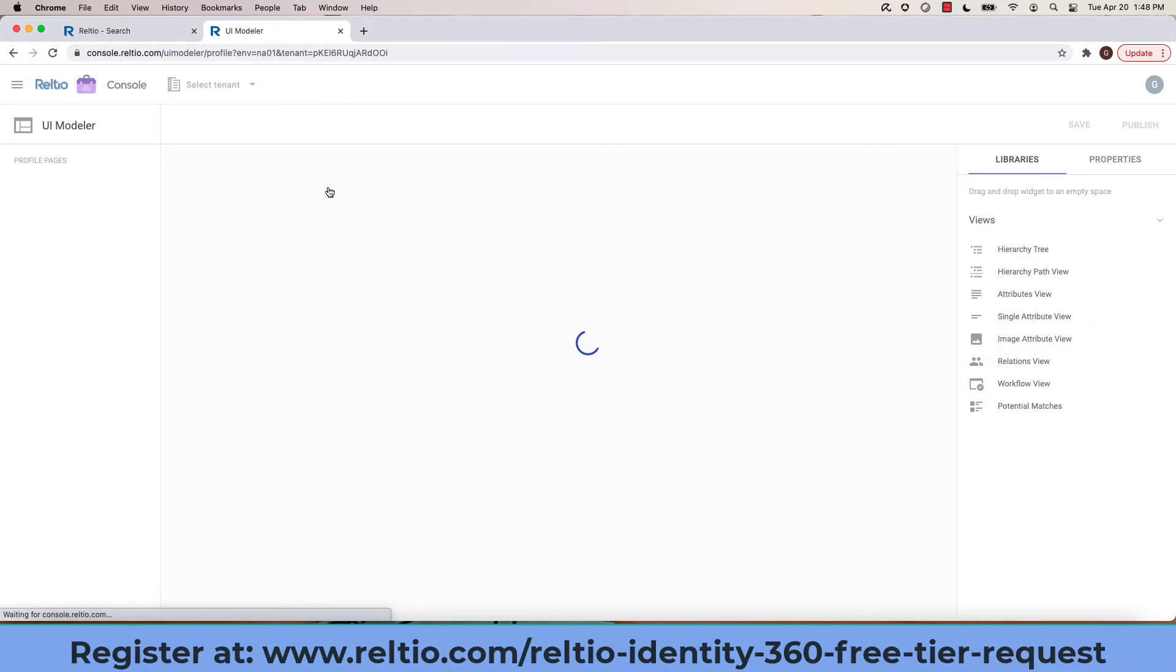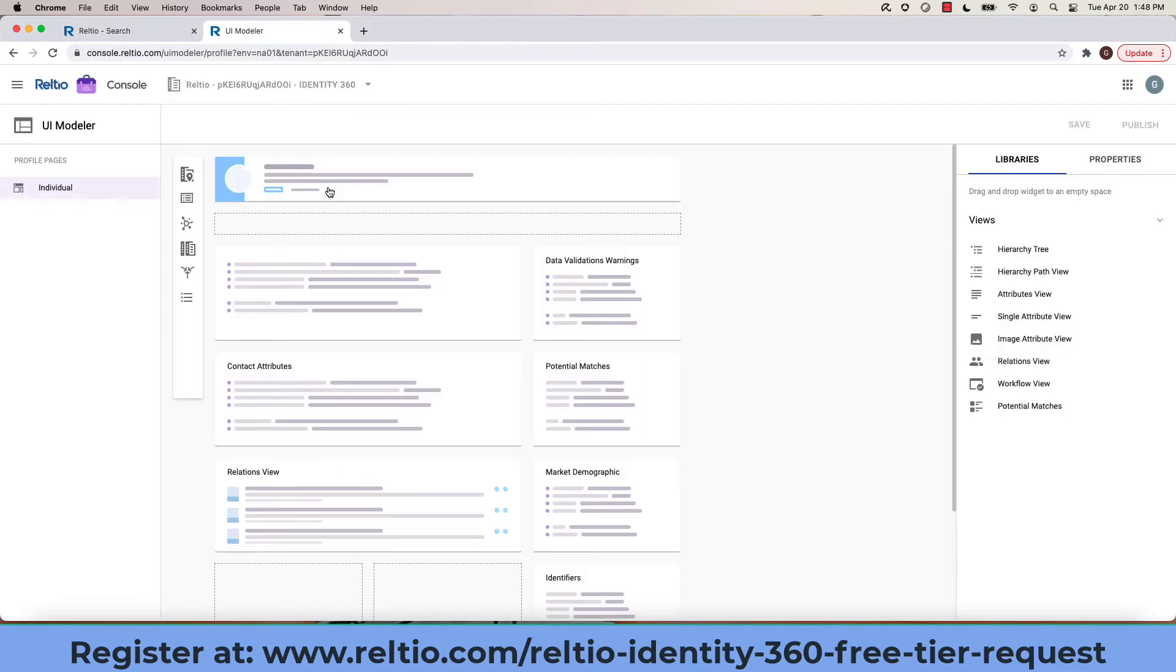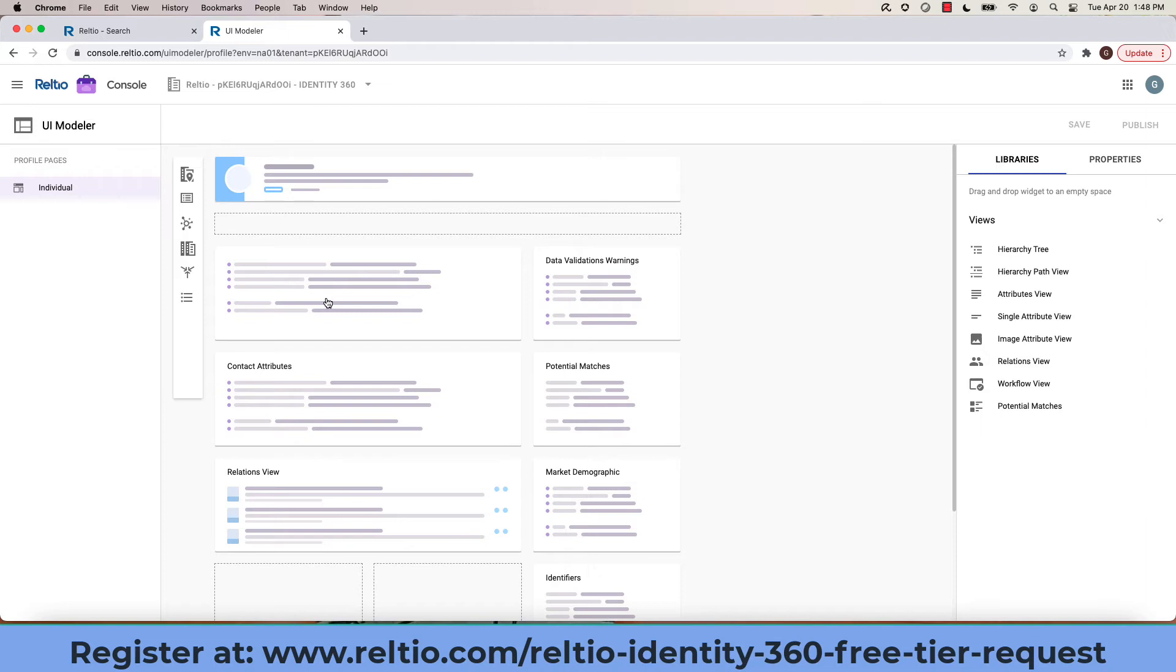This now provides us a read-only view into the user interface configuration for the individual entity type which is part of Identity 360. Each facet here represents a layout within the UI.